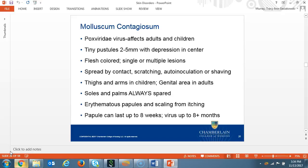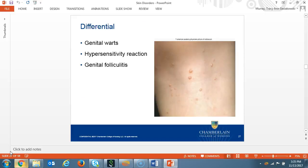Molluscum contagiosum is from the family Poxviridae. This virus is encased in a protective sac that prevents the immune system from being triggered. The skin presentation is tiny pustules, which are two to five millimeters, and some even have a slight depression in the center of the flesh-colored dome. A single lesion or multiple lesions may occur. They're spread through contact, scratching, auto-inoculation, or shaving. The most common places on children are thighs and arms, but the adult presentation is primarily the genital region spread from sexual contact. Soles and palms are always spared. Some patients present with erythematous papules and scales from the itching. Due to auto-inoculation, the virus can last up to eight months or longer. The differential includes genital warts, hypersensitivity reaction, and folliculitis in the genital region.